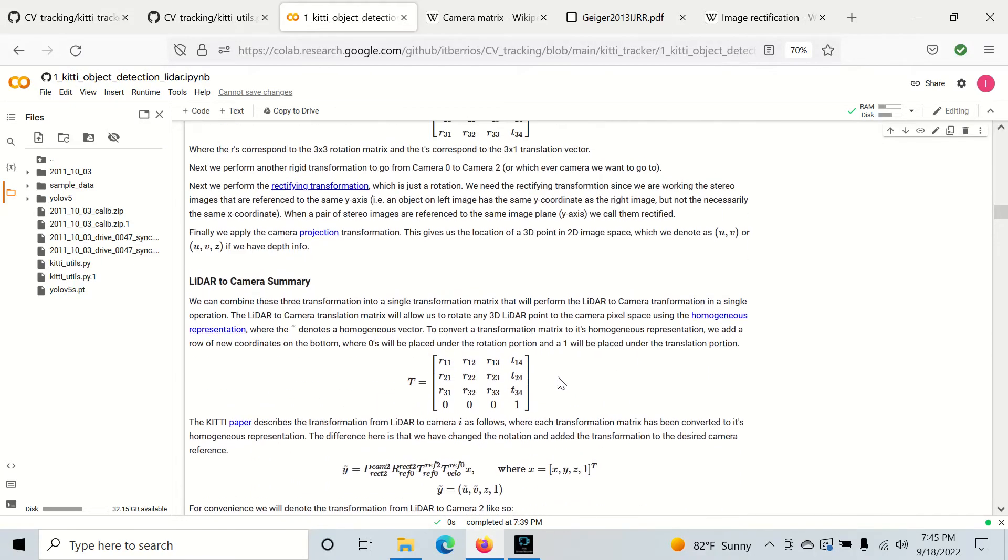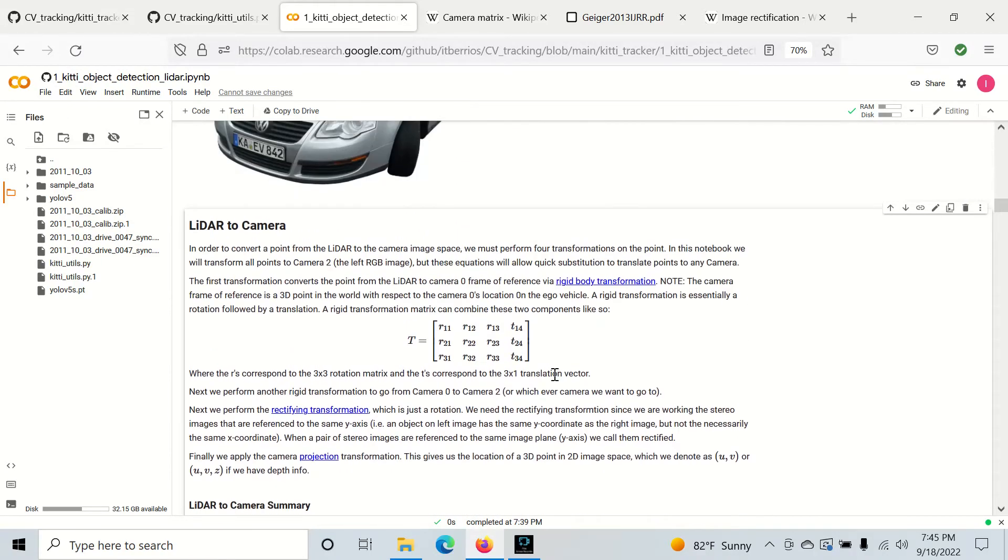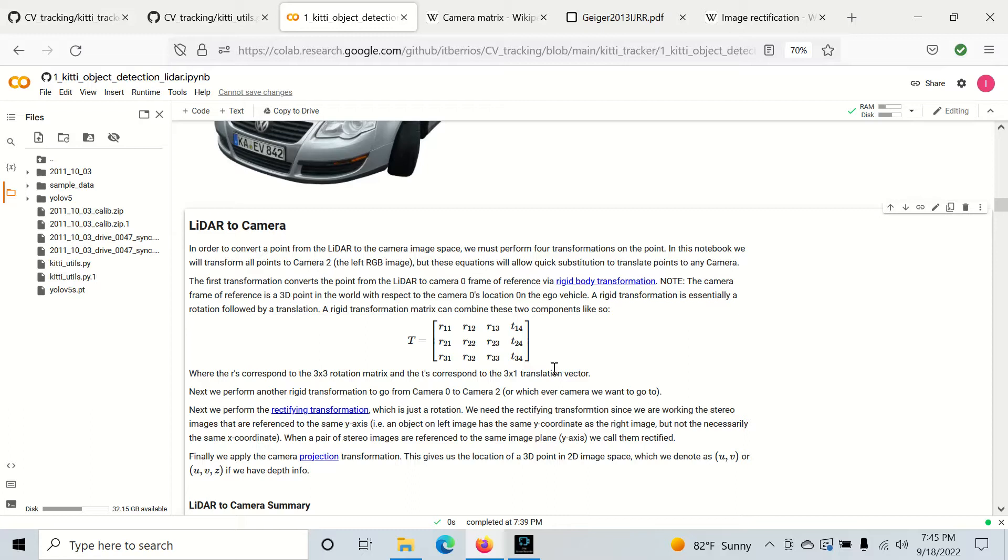Hey everyone, welcome back. Now I'm going to talk about the coordinate rotations that we need to work with the KITTI dataset. It may seem like a lot, but just bear with me. I'm going to try to break it down and put it in an easy way for you all to understand.